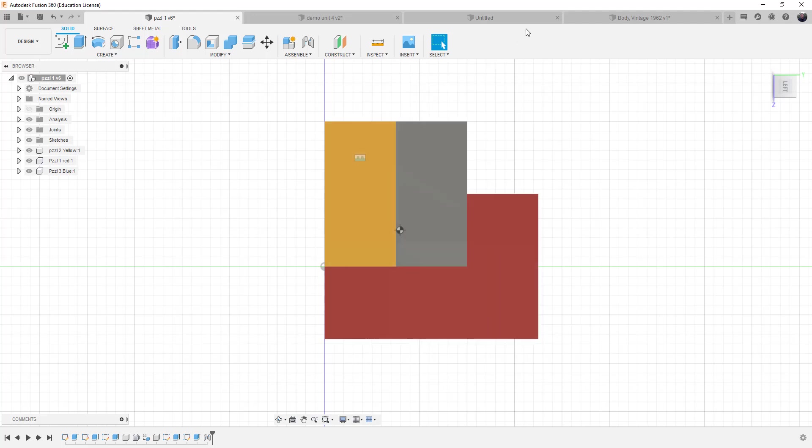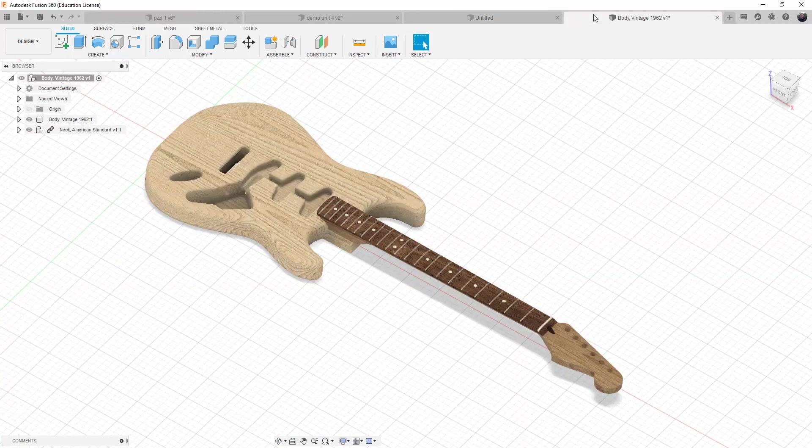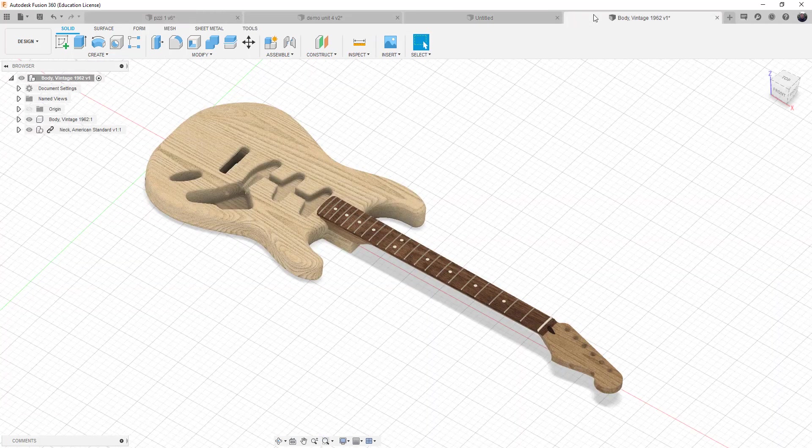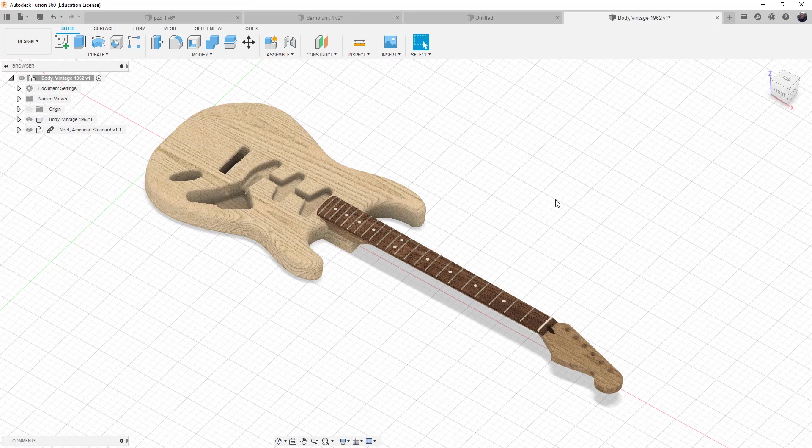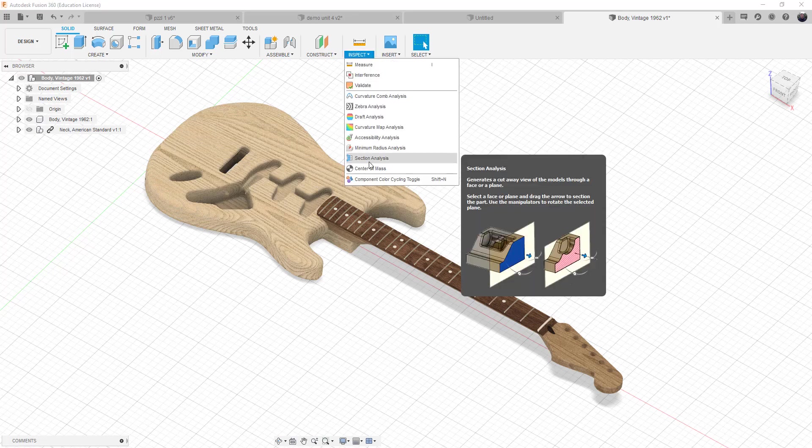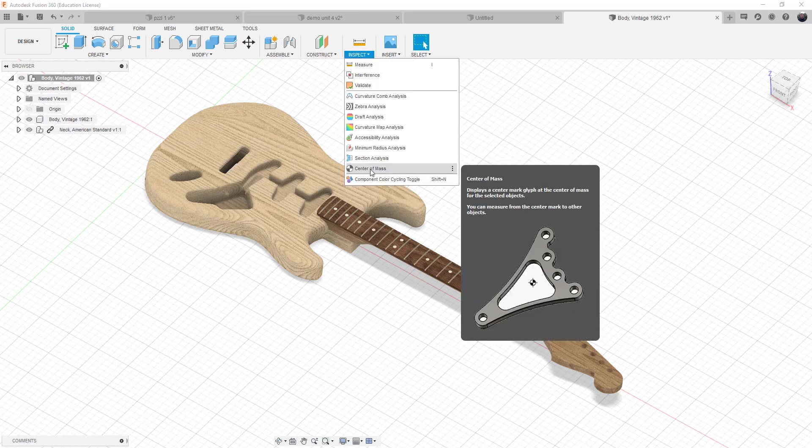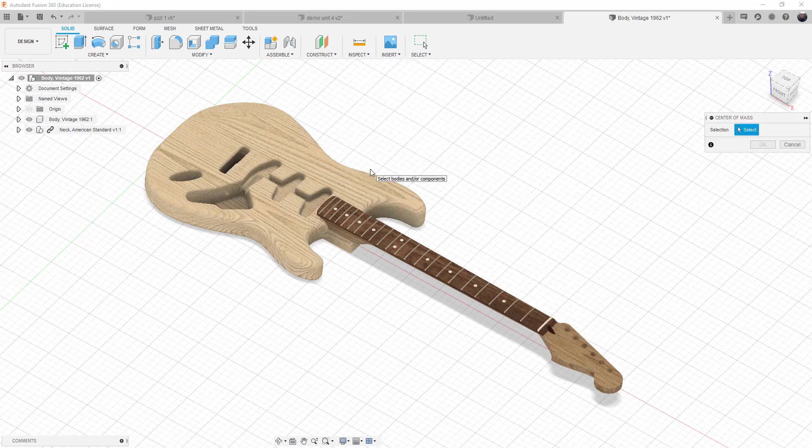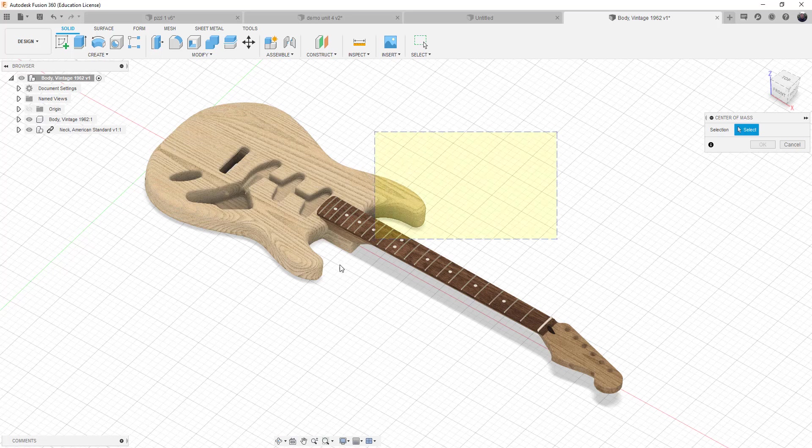The third object that I have is something that's a usable entity. So this happens to be a guitar, pulled it down off of one of the free design software locations, but I wanted to use it just for center of mass assembly. And so we're going to go ahead and choose center of mass, select both of the objects.